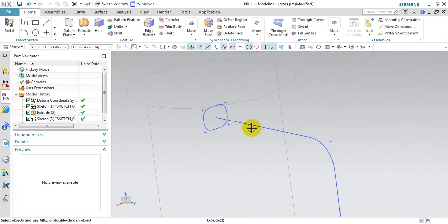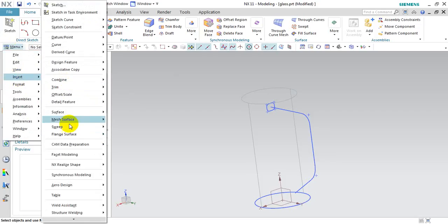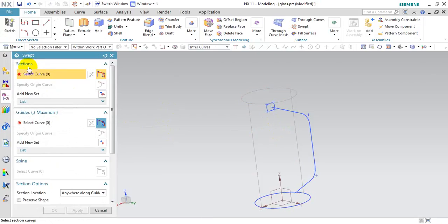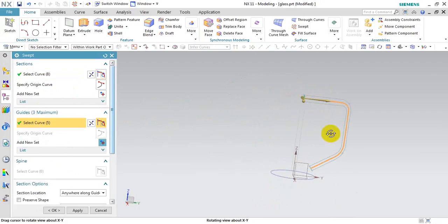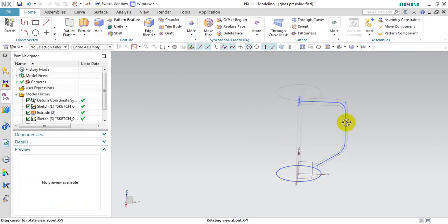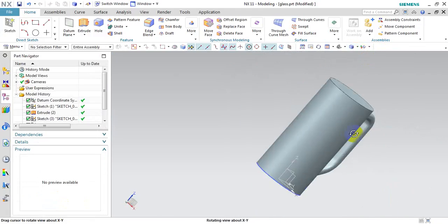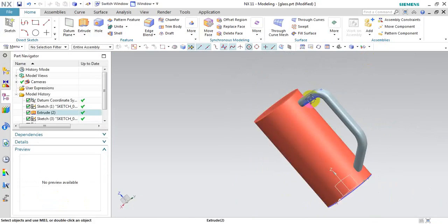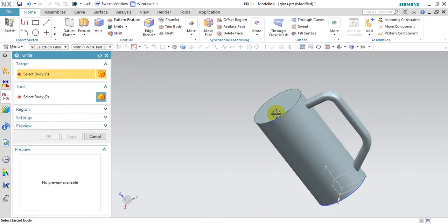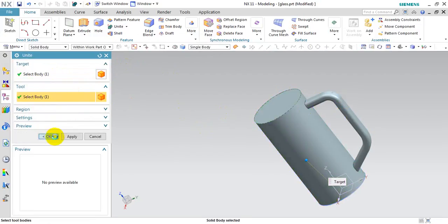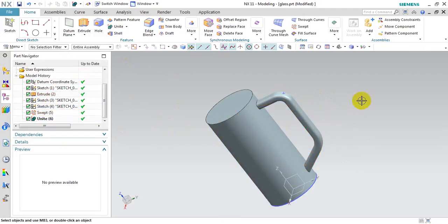Alright, so we have the section here and the curve here. We do a sweep to create the handle. From the menu, select the sweep function. For the section, select this curve, and for the guides, select the curve here. So you can see we got the handle. Then we select this body and for the tool I put this body and save it. Now we get the function to combine to the center.